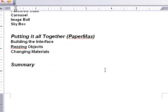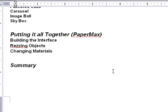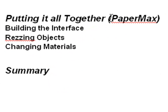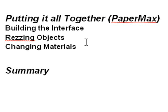Finally what we want to do is put it all together. Throughout the book we're building what I call PaperMax. It's kind of a clone of 3ds Max, but for the web. We build the initial interface. We show you how to res objects from that and how to change materials. Just super fun to do.